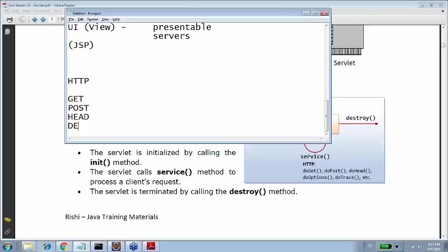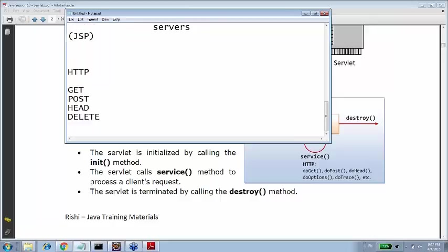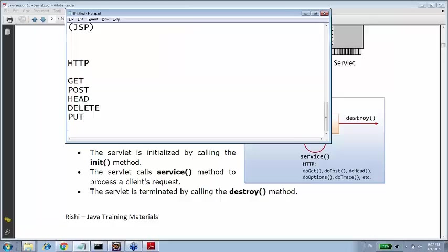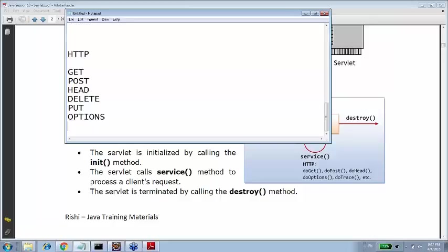You can ask for delete, delete some resource, like if you want to delete a file. You can ask for put, you can put some file on the server. You can ask for options. This is very rarely used. And finally trace. These are seven different HTTP methods. Nobody gonna ask you. 99% of the times you gonna use HTTP GET and HTTP POST.